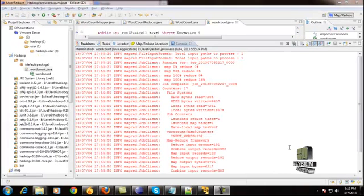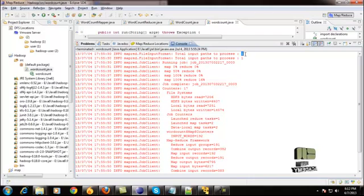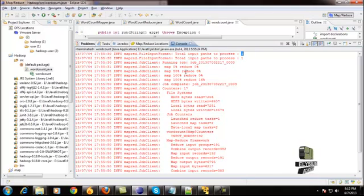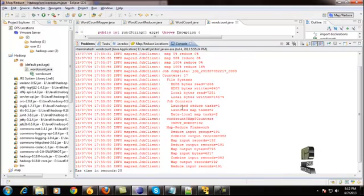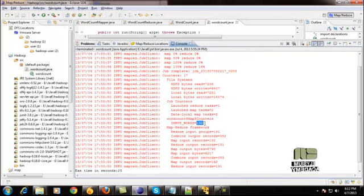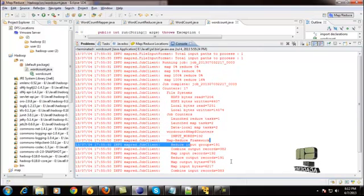All the MapReduce processes are now completed. The total number of input files we provided has been processed. The mapper process has mapped all the tokens, the job is completed, and the total number of words has been processed through the MapReduce total groups — everything has been processed.